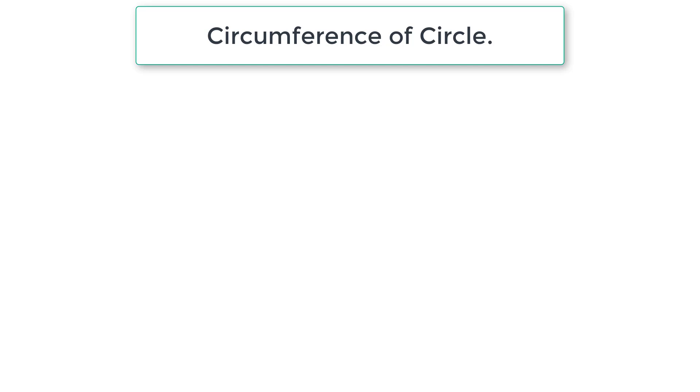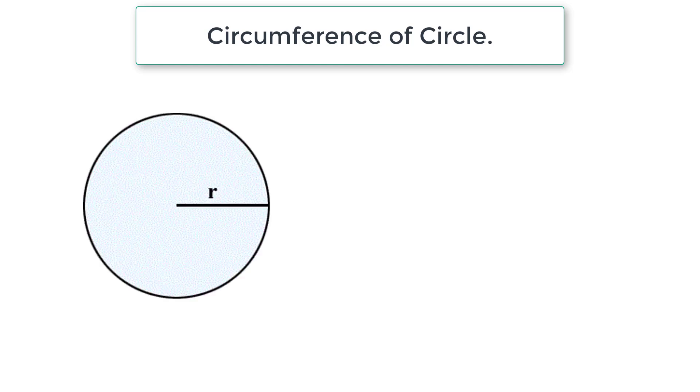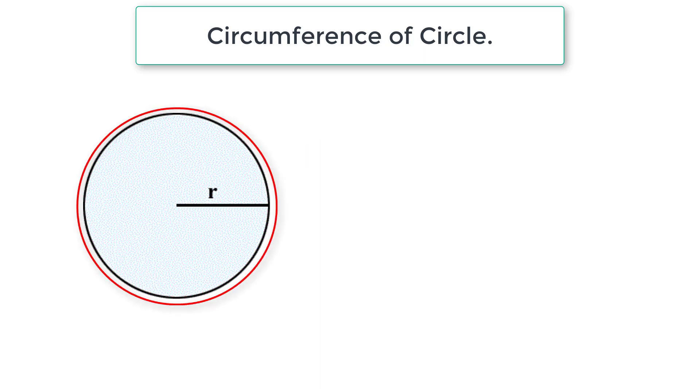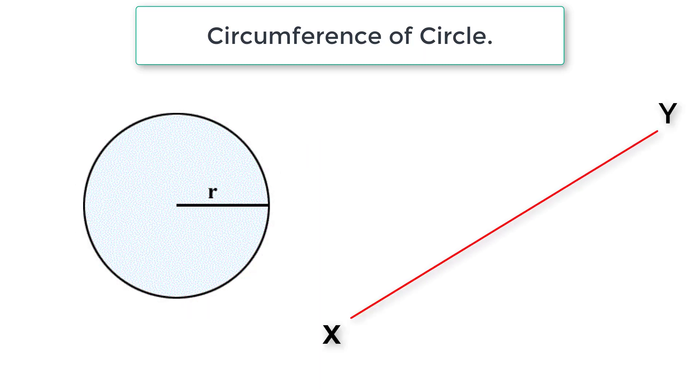Let's write a C program to calculate circumference of a circle given its radius. If we cut this circle here and make it a straight line, the length of this line itself is the circumference of the circle.